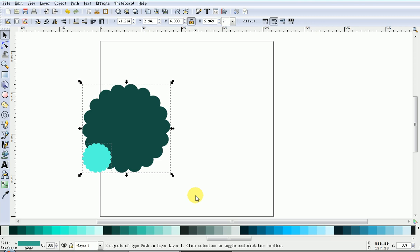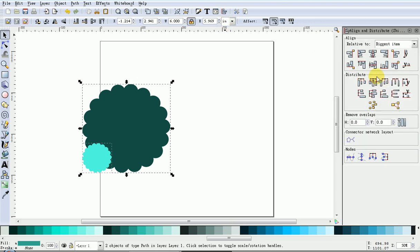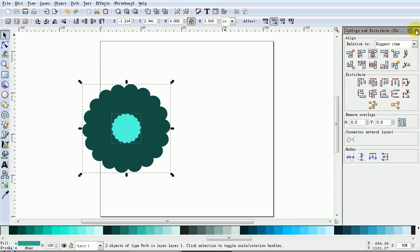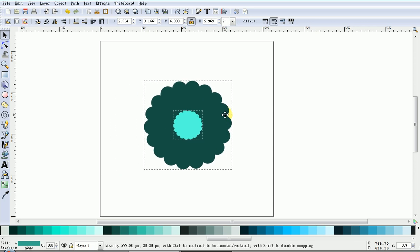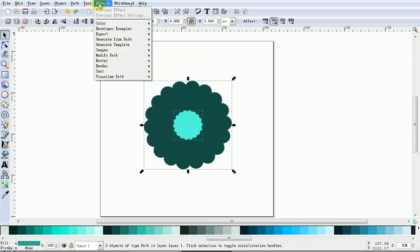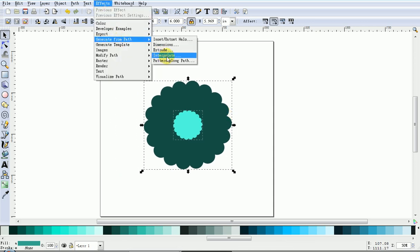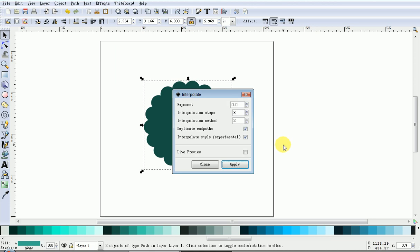Then I just like to align my shapes. Then go to Effects, Generate from Path, Interpolite.